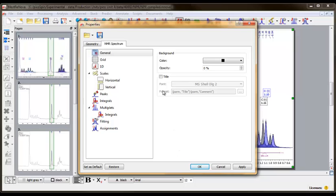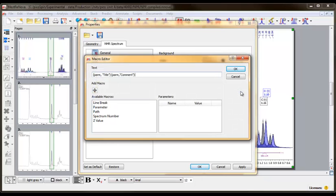If this section is grayed out, click the checkbox next to the heading Title. Now, click the Options button at the end of the Format box to access the macro editor.